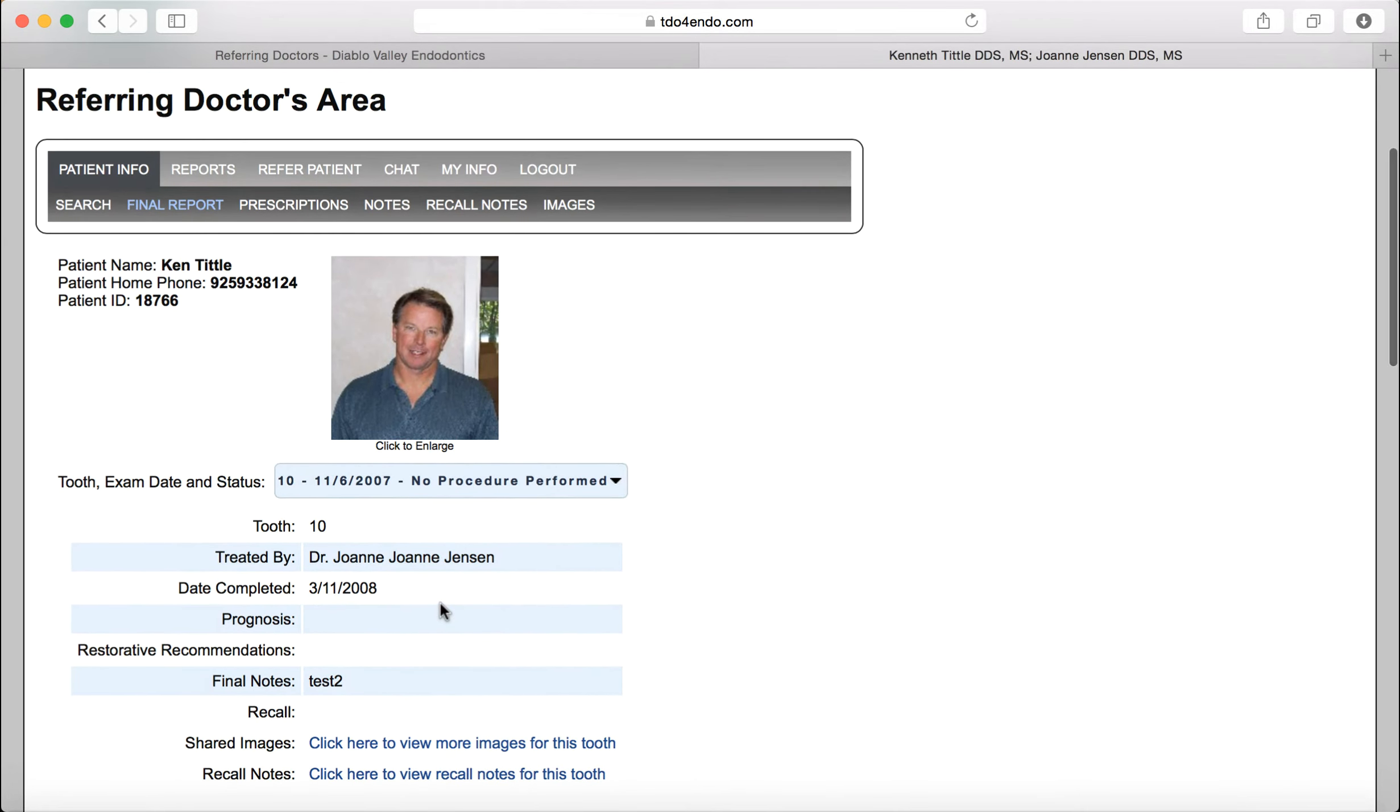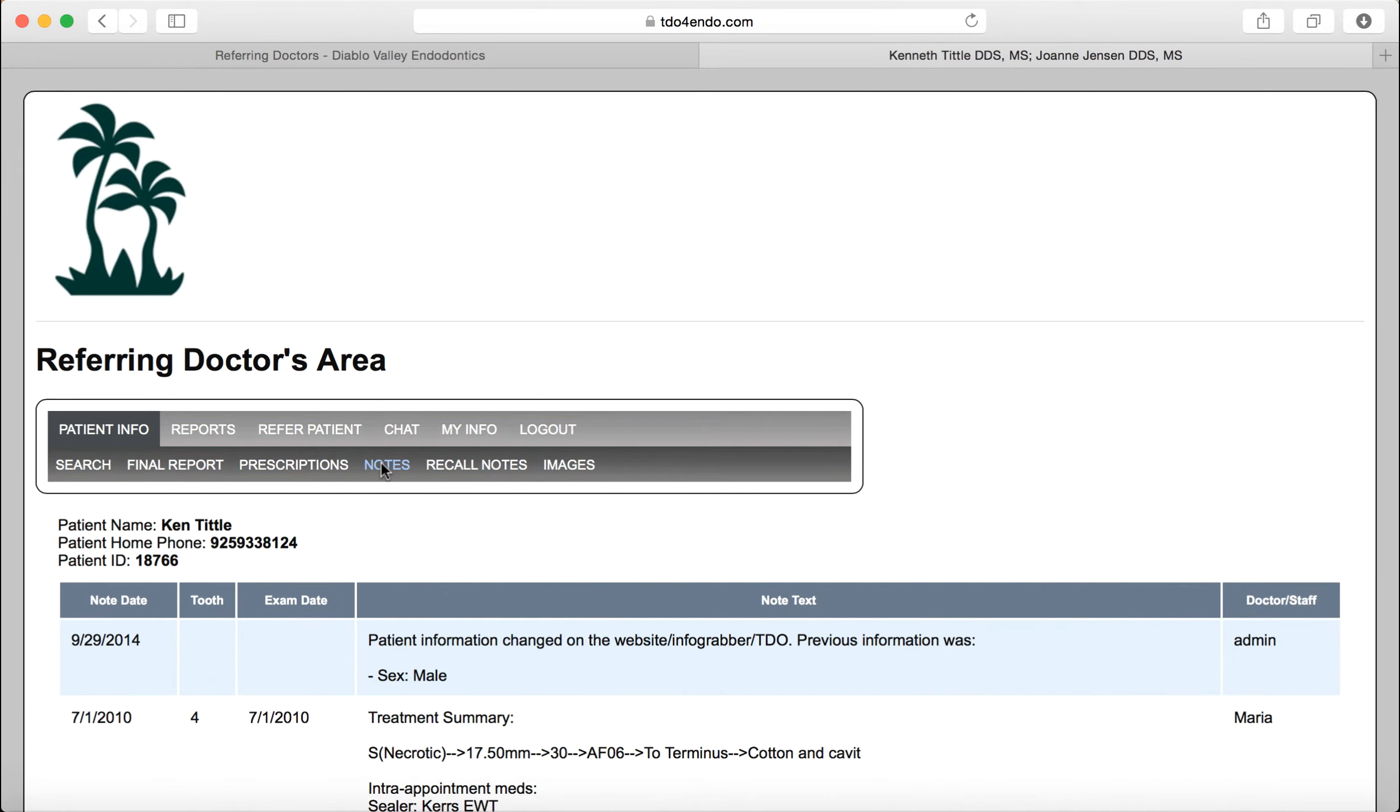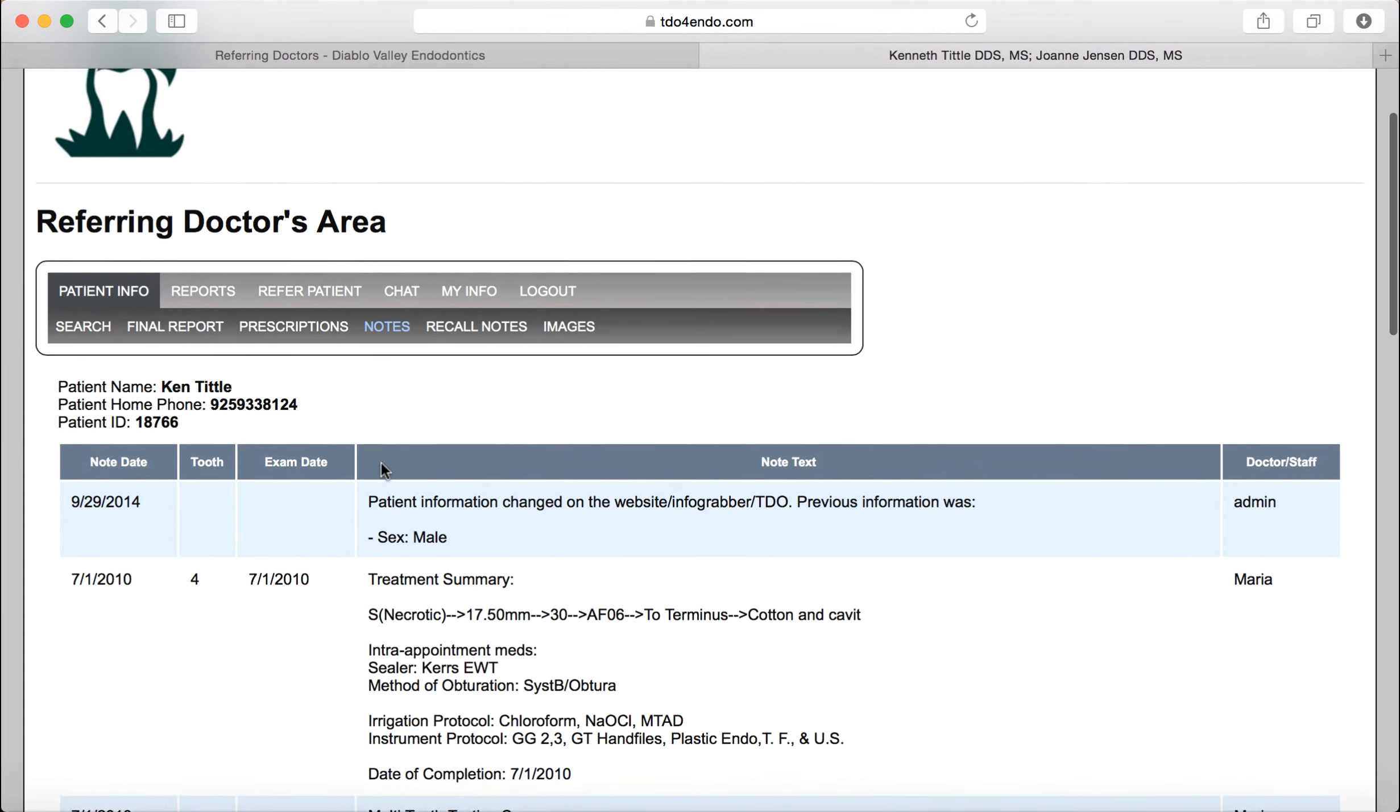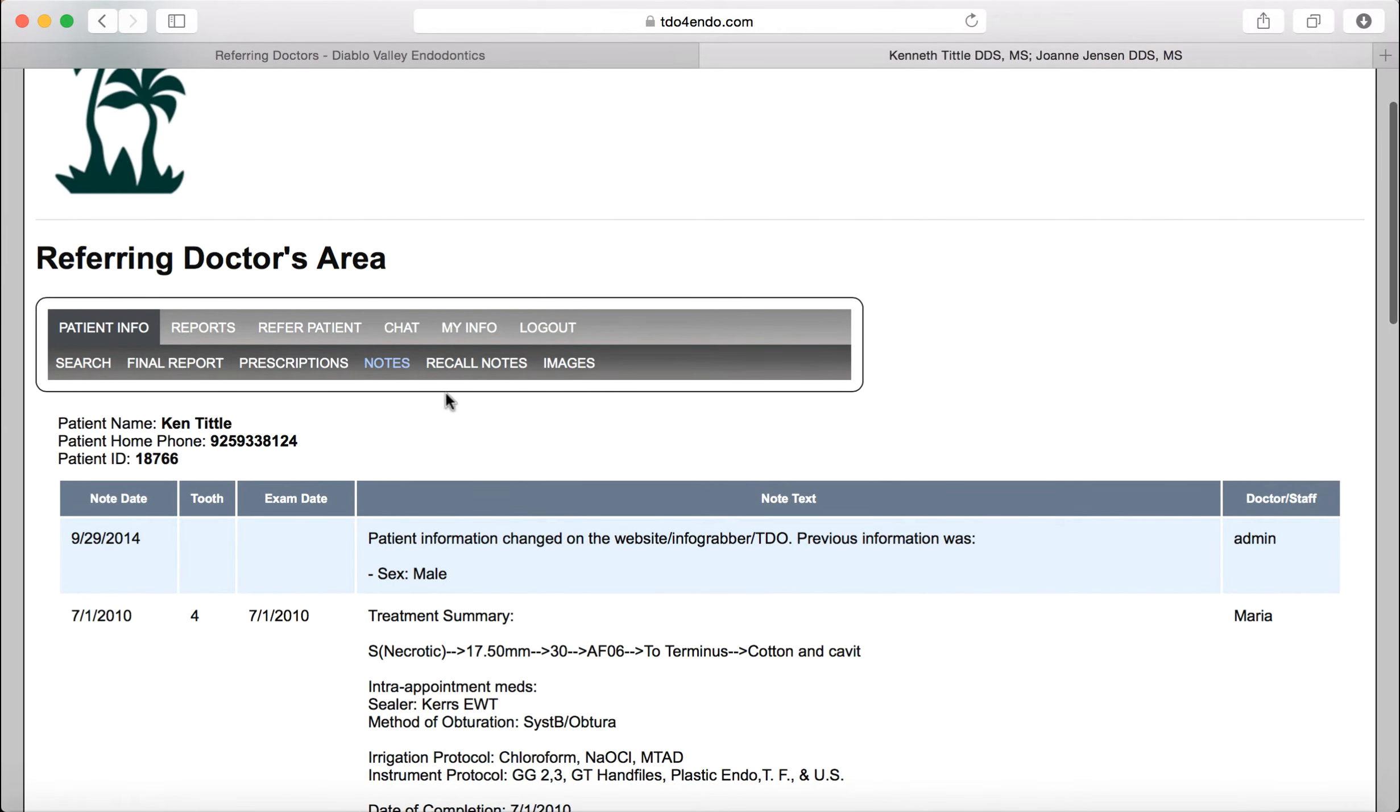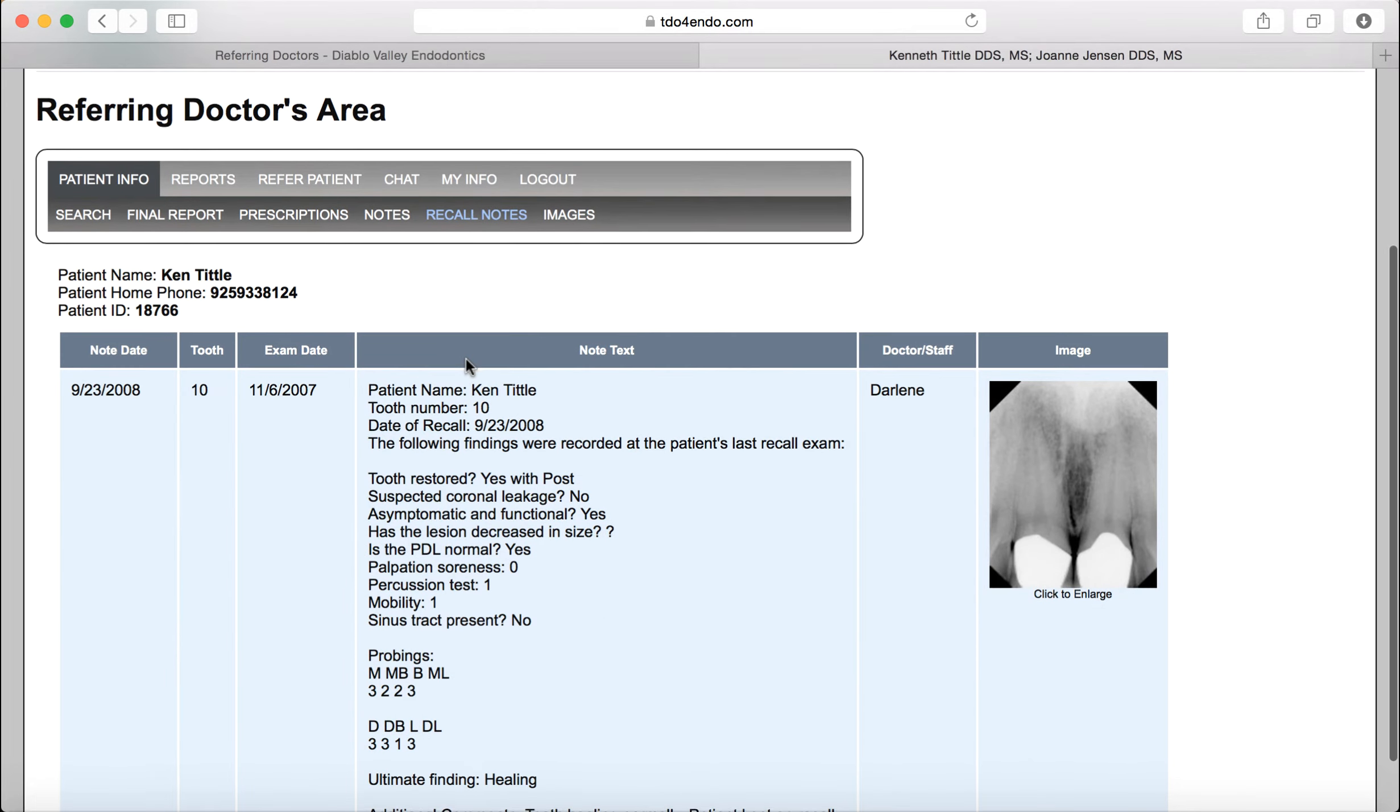If you just want to look at things in general, there are a few other things you can look at. You can look at what prescriptions we have written for the patient. You can look at notes that we have shared regarding this patient. If we have done recall on the patient, you can see that too.